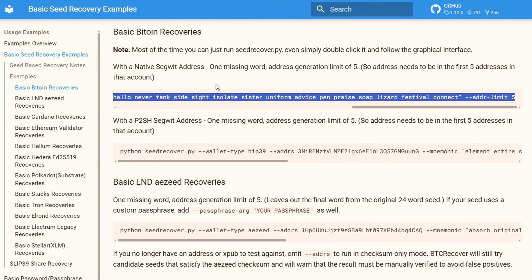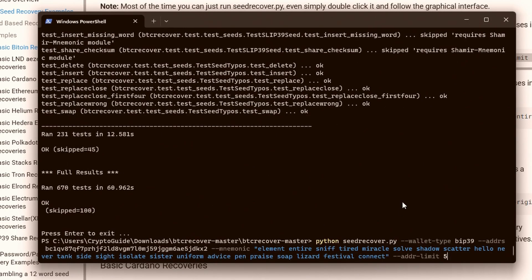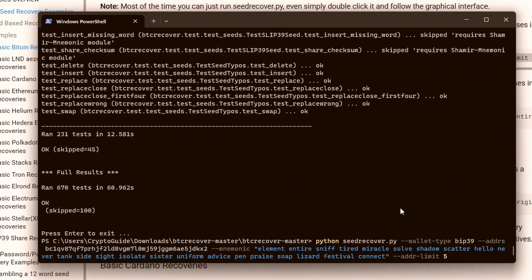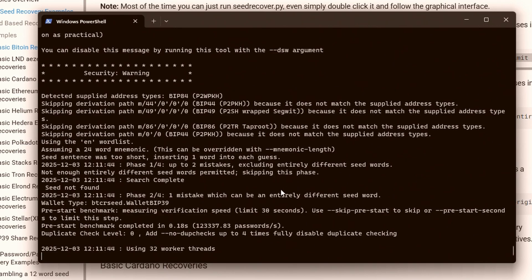To double-check, you can go into the basic recovery examples, copy one of the commands, and paste it straight in. In this instance, it's running a basic recovery for one missing word for a native SegWit wallet. You can see it runs through and finds the seed pretty much straight away, verifying that everything is working as it should.